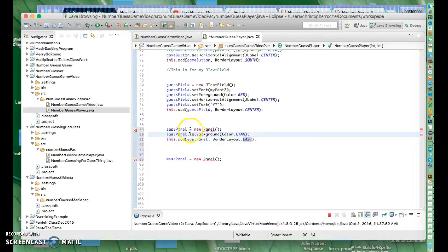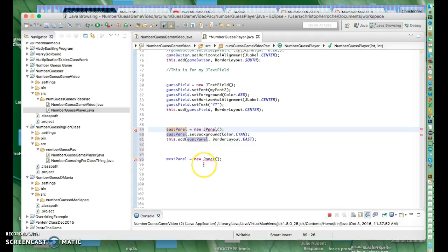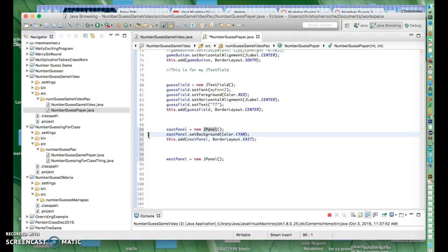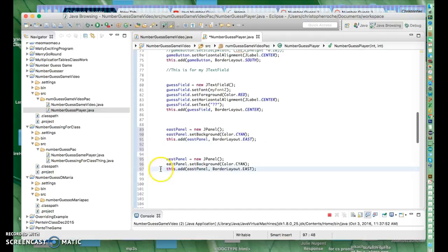Oh, it's a JPanel too, sorry. I'm getting there. And I'm going to use these also for my WestPanel.